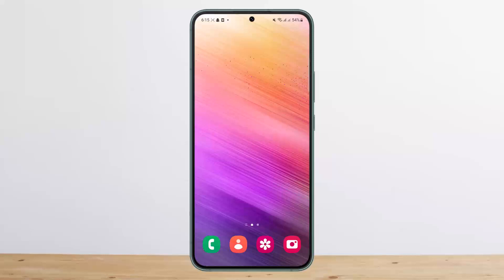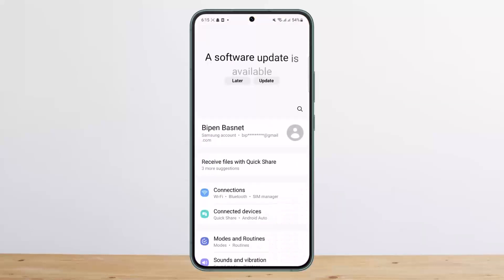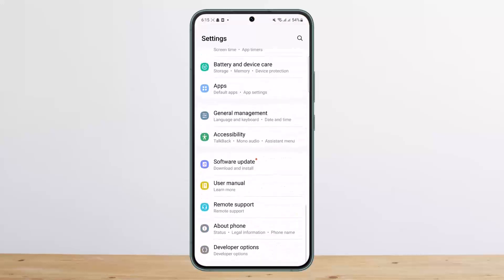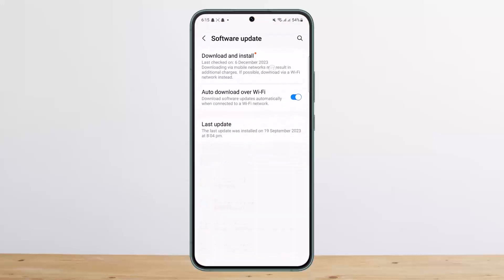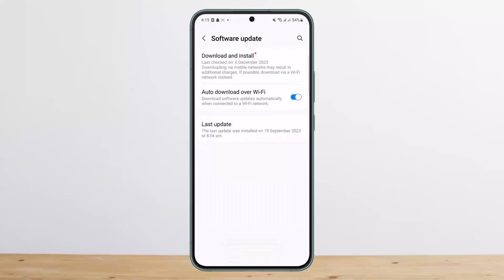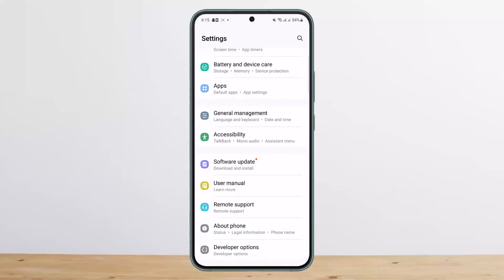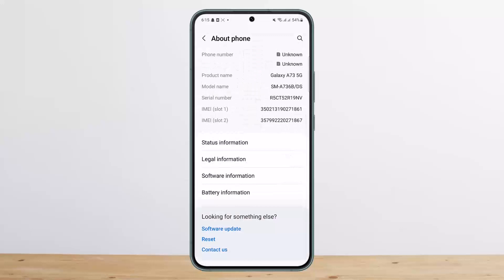There's not much you can do about it unless it's a glitch or a bug. What you can do is go into Settings, scroll down, and check if any software update is available. If an update is available, you want to update it — this might fix the issue.